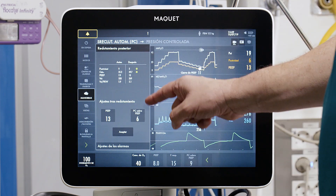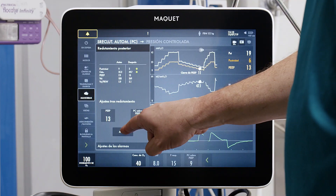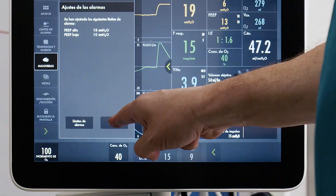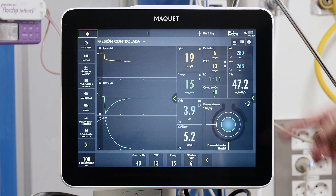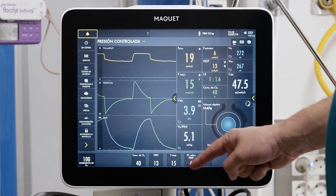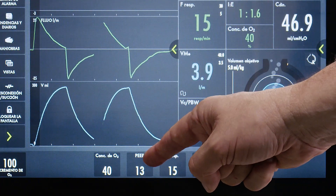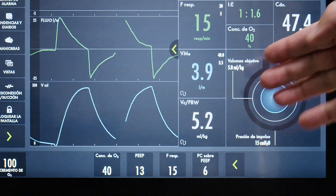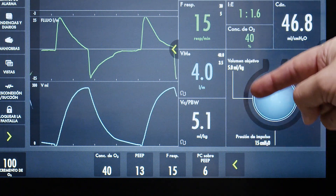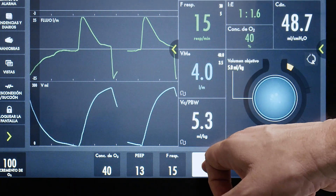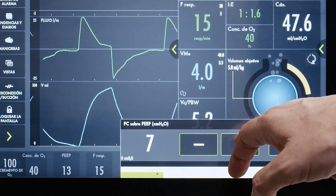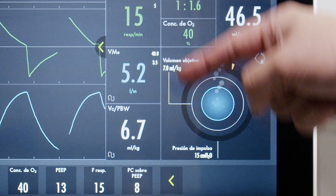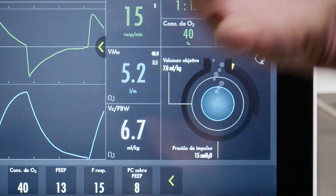The system recommendations are a PEEP of 13 and a driving pressure of 6. We accept, and the system readjusts alarm settings around the new PEEP level. We have now returned to pressure control ventilation with a PEEP of 13 as detected by the system. We need to monitor the minute volume, as a driving pressure of 6 cmH2O may be too low; we increase the pressure control level to 9 to regain a sufficient tidal volume of 6–7 mL per kilogram predicted body weight.